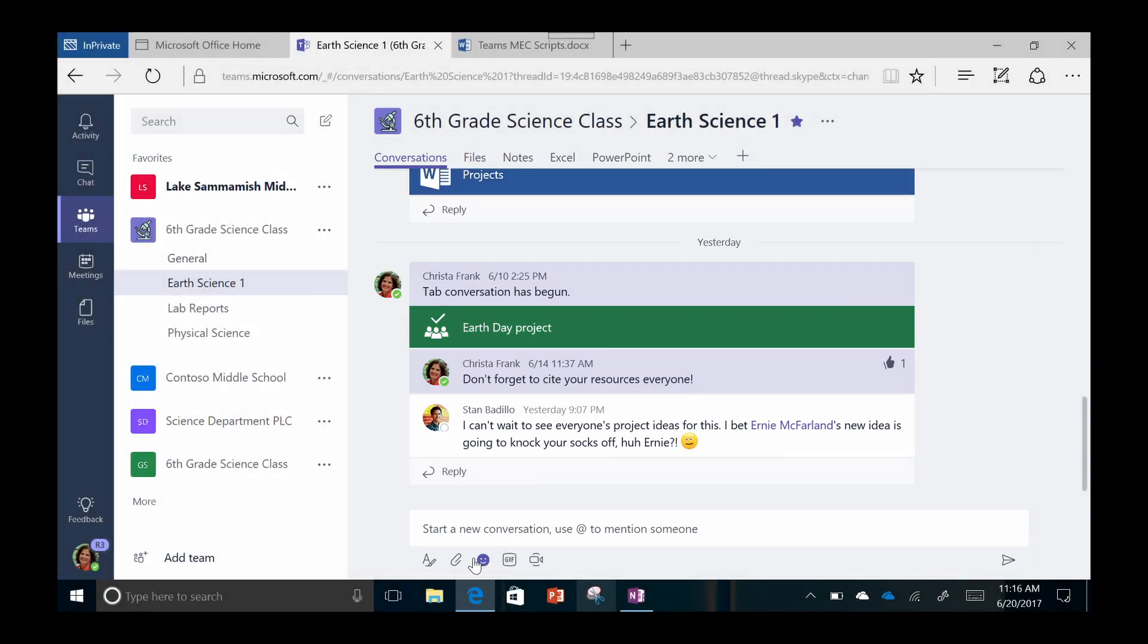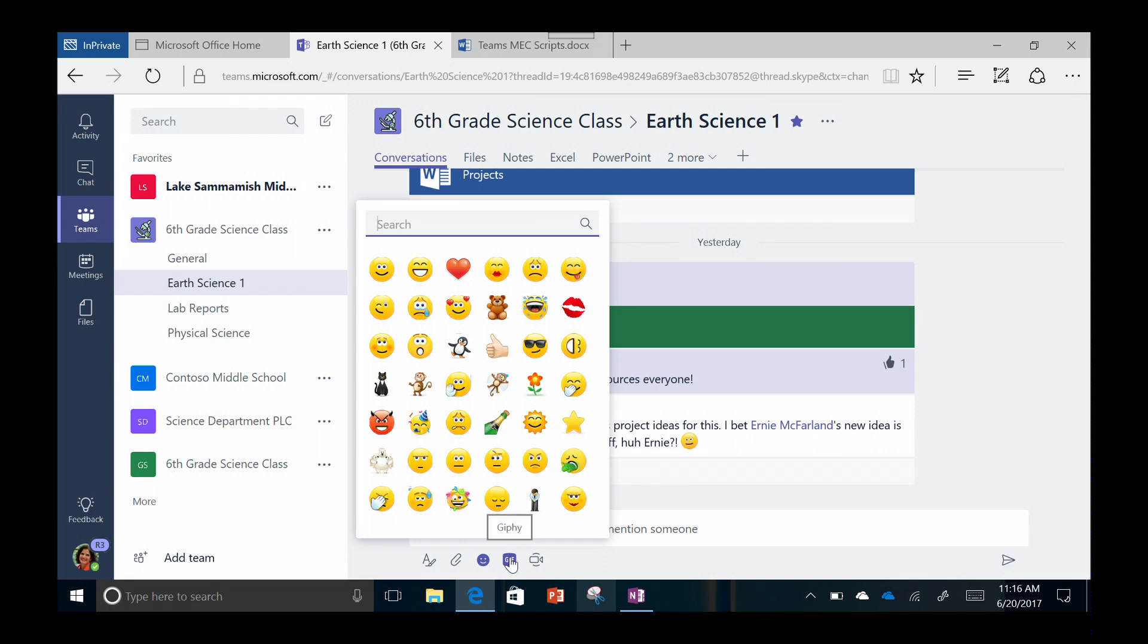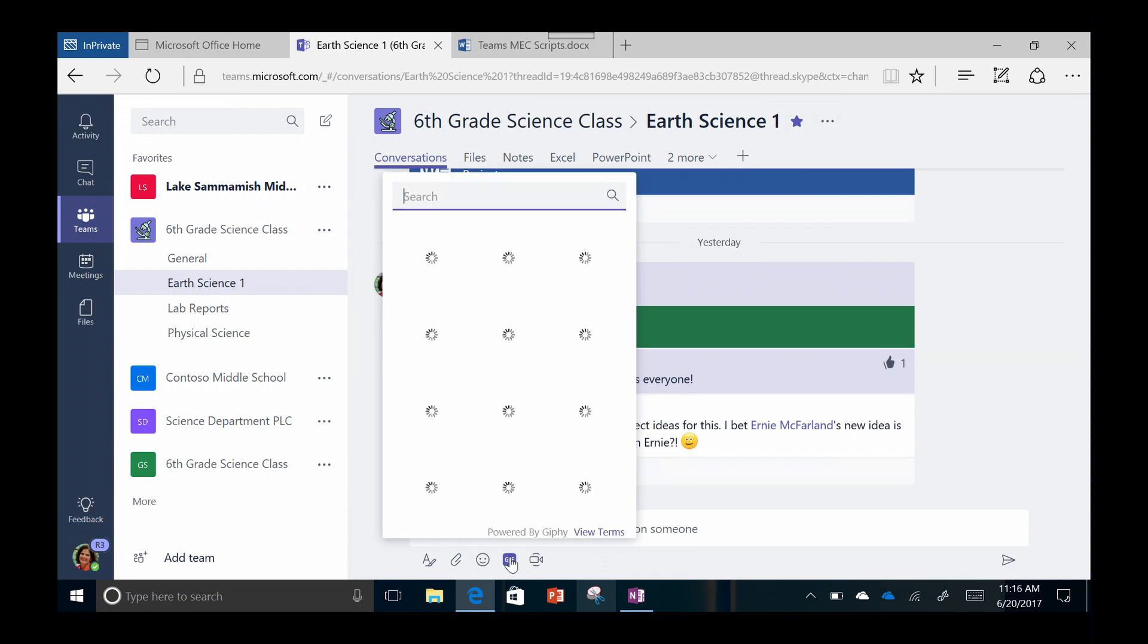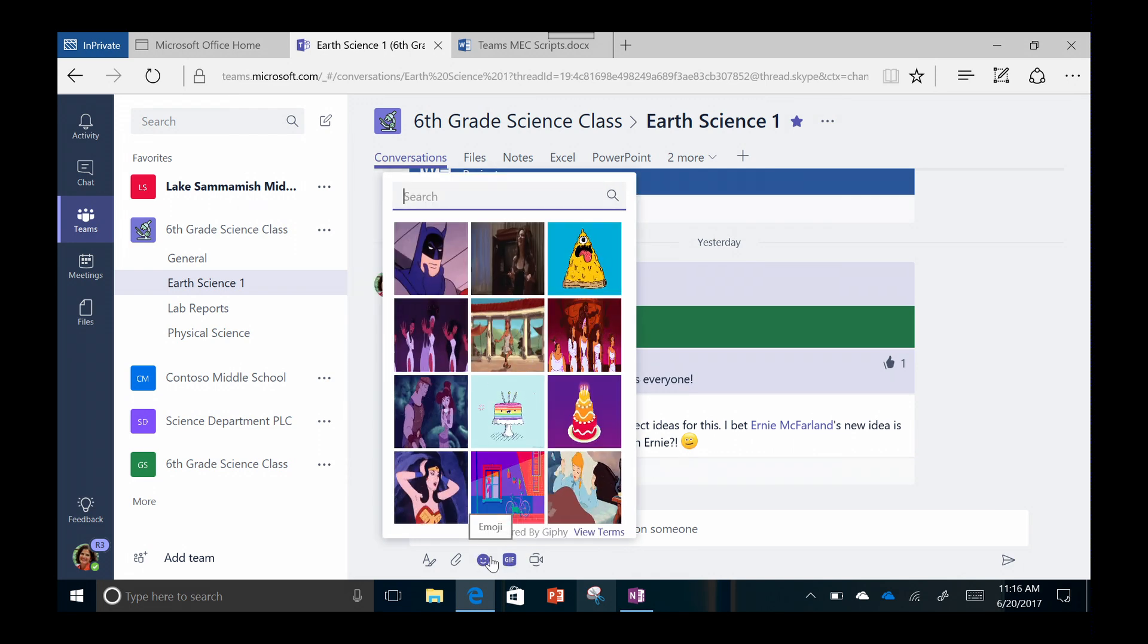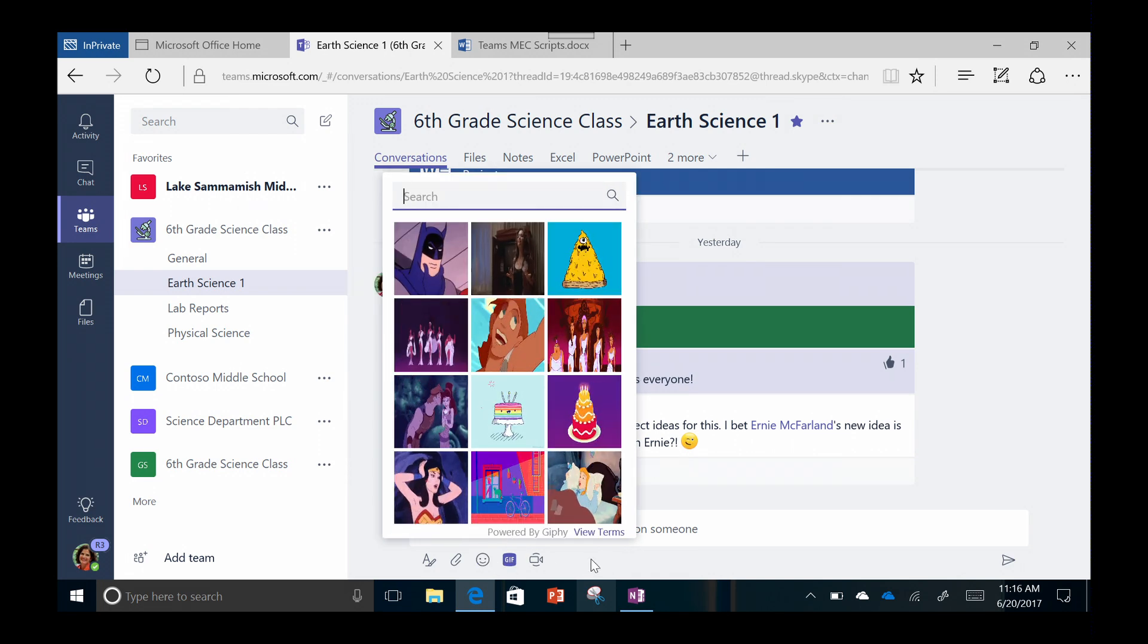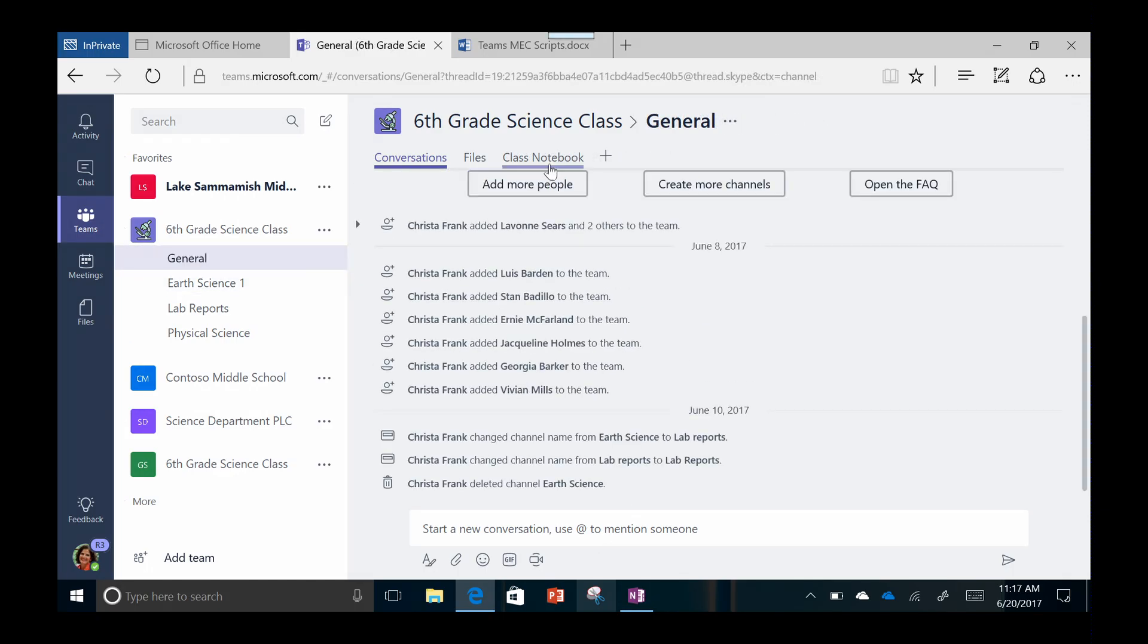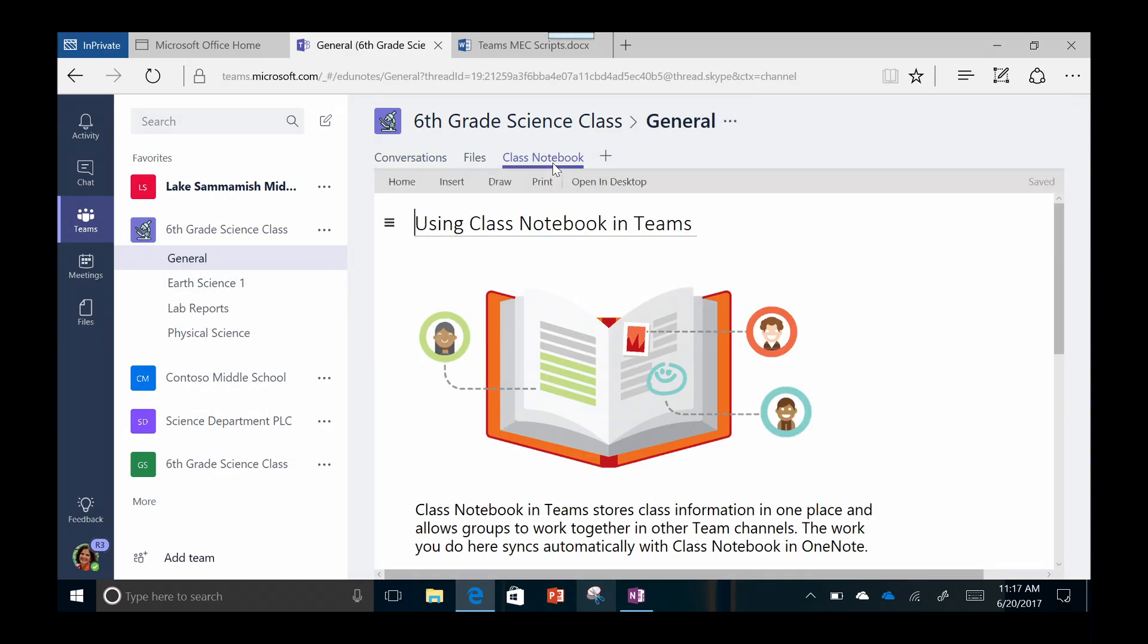You can embed images, files, GIFs, stickers, emojis, and even third-party connectors or bots for a truly integrated experience. Classes will automatically come with a tab for OneNote